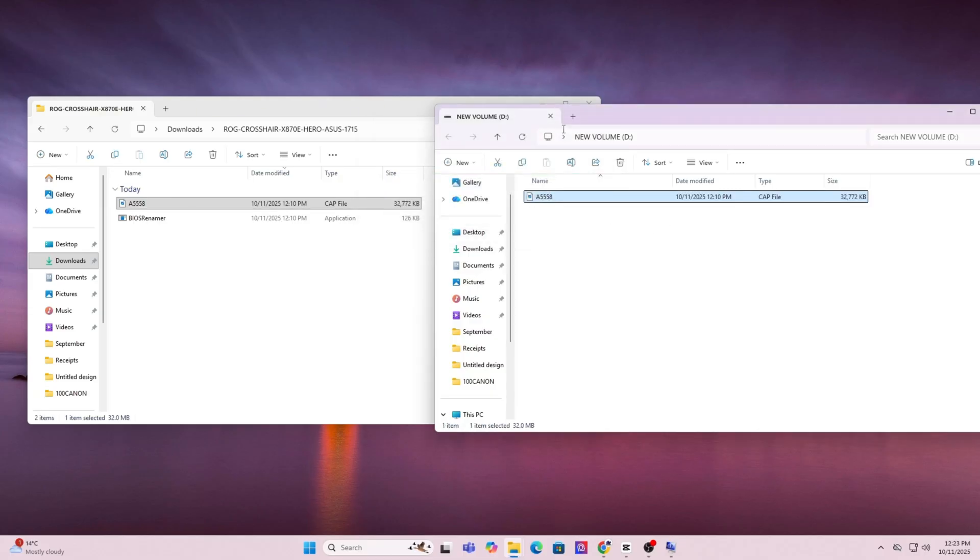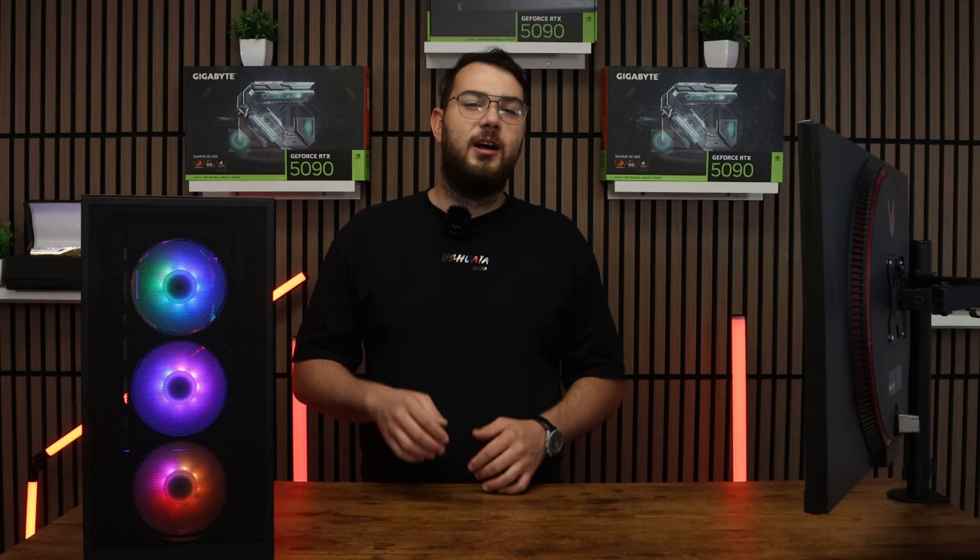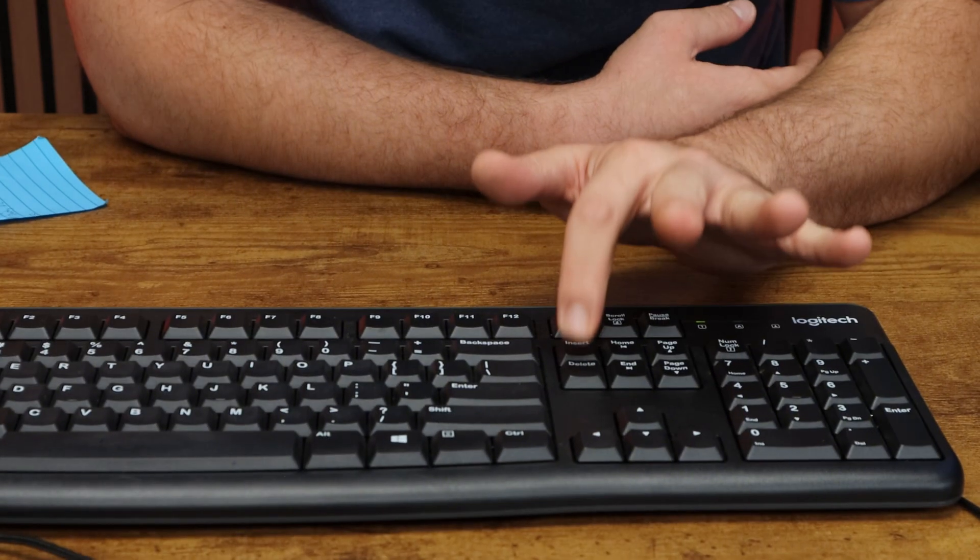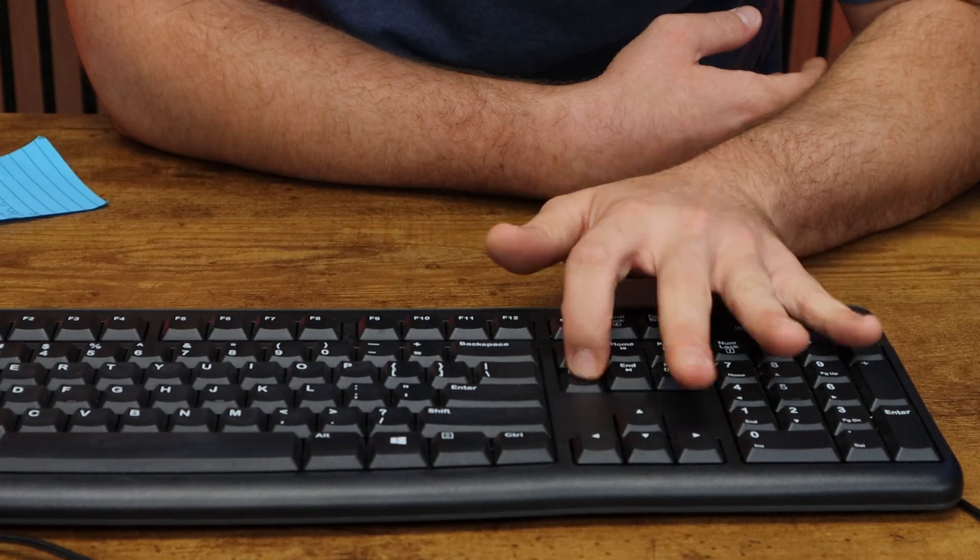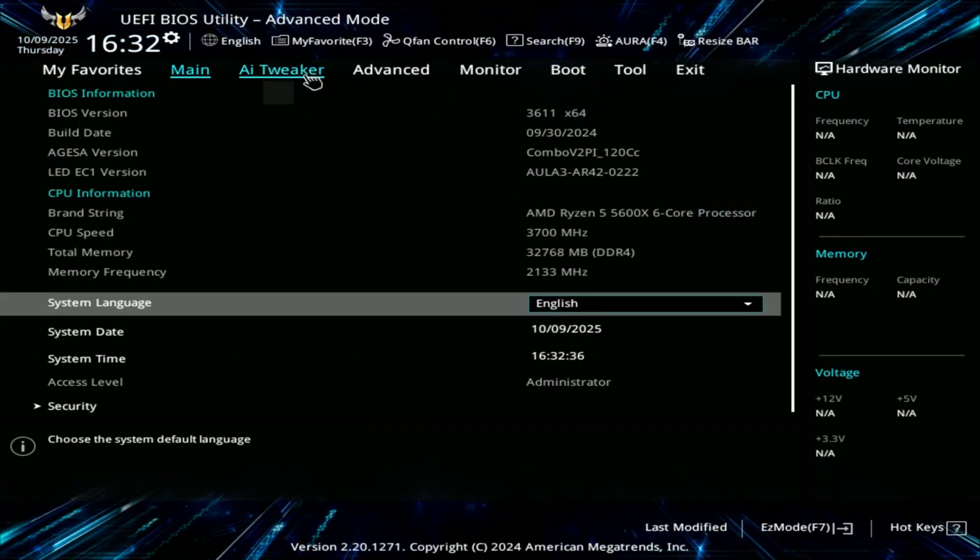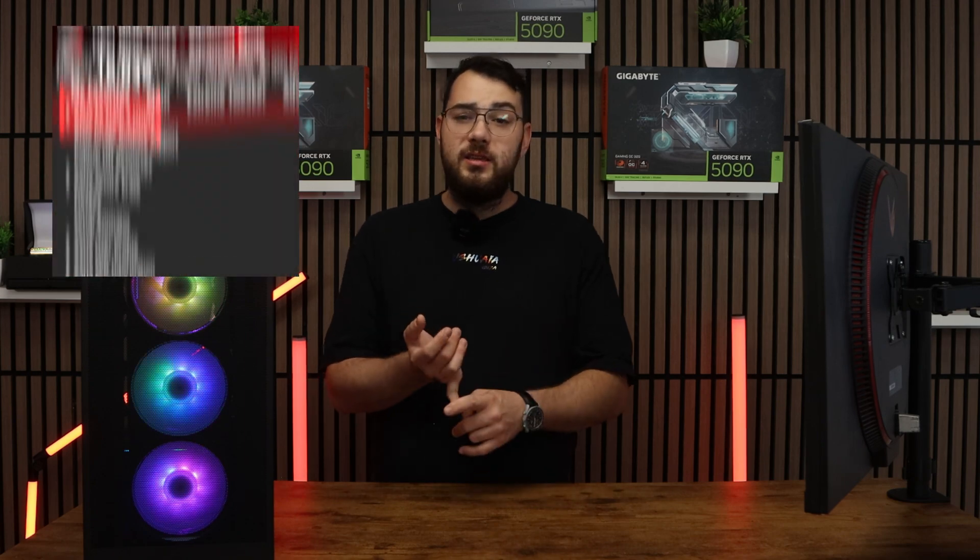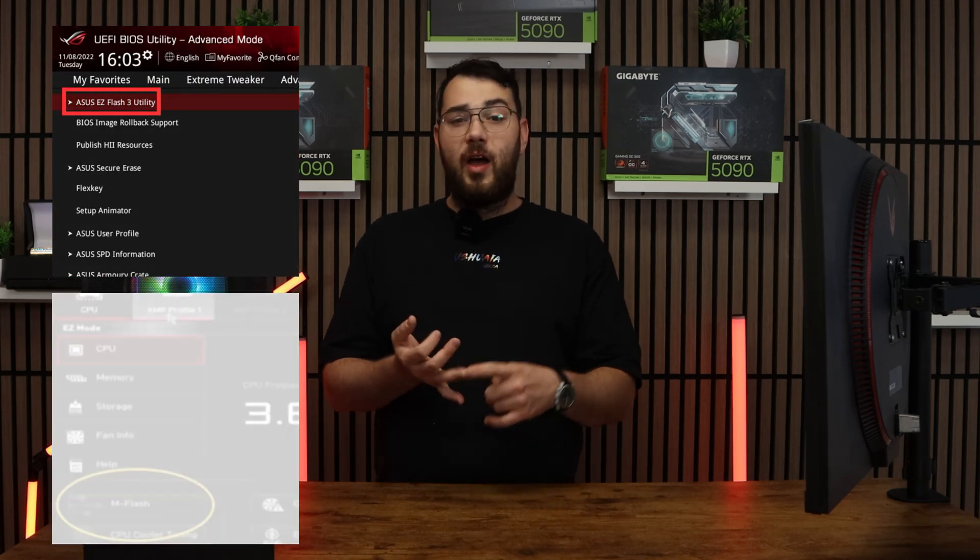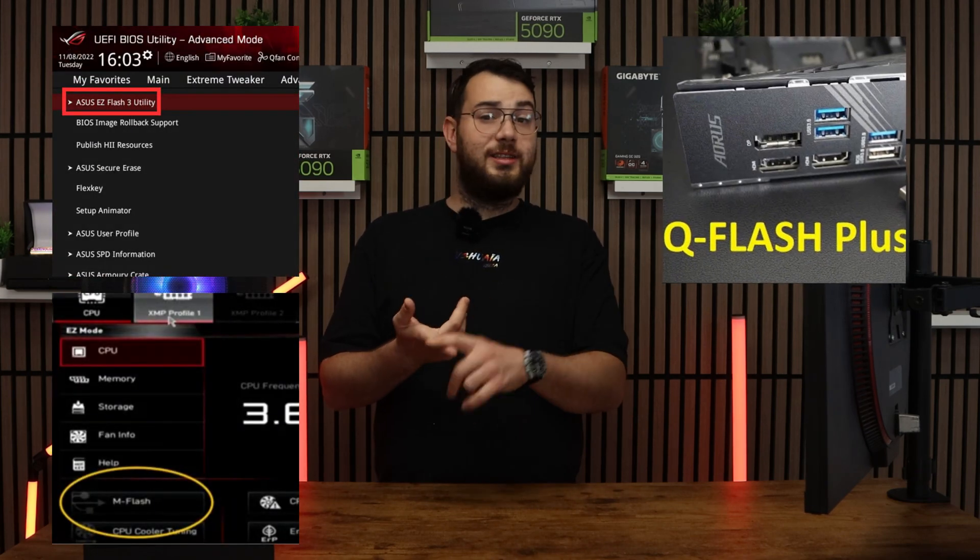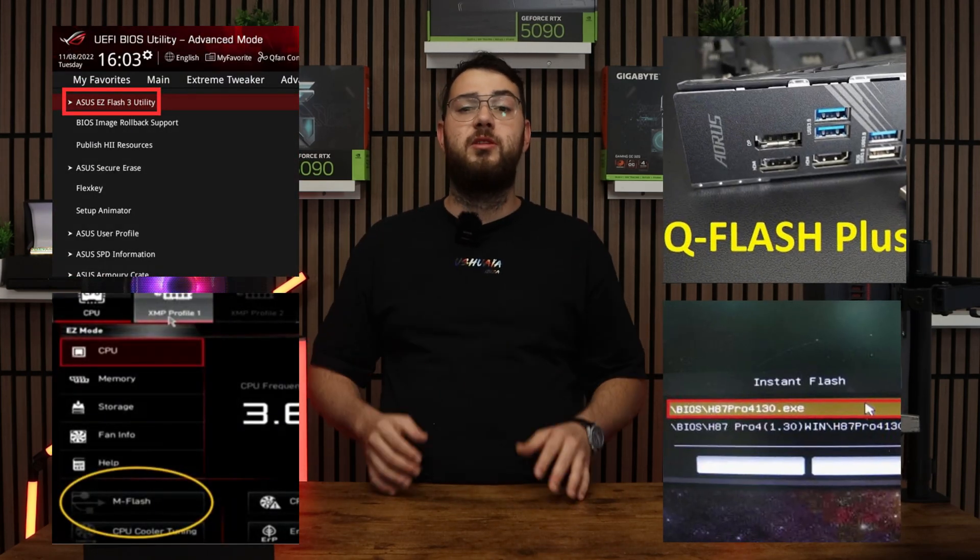Once this is done, restart your PC. When your computer boots back up, spam the delete key on your keyboard until it boots into the BIOS. Every brand's BIOS looks a little bit differently, but you're looking for something like Easy Flash, M Flash, Q Flash, or Instant Flash. It really all depends on your motherboard.